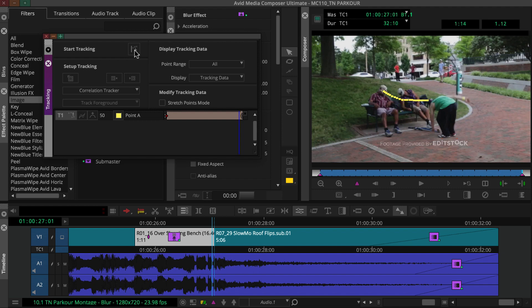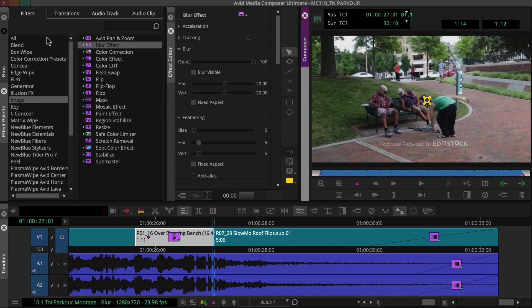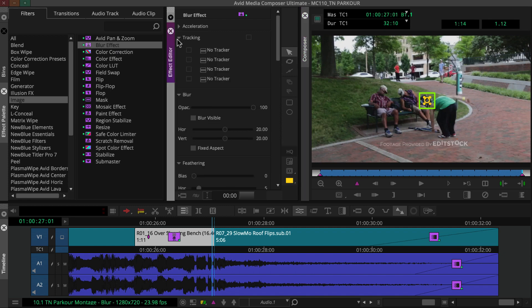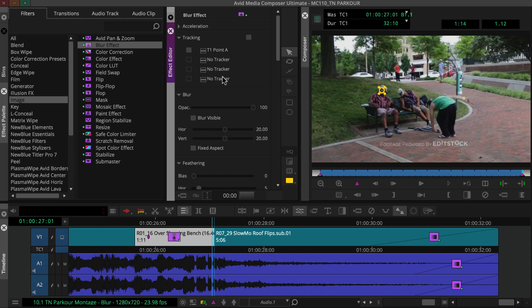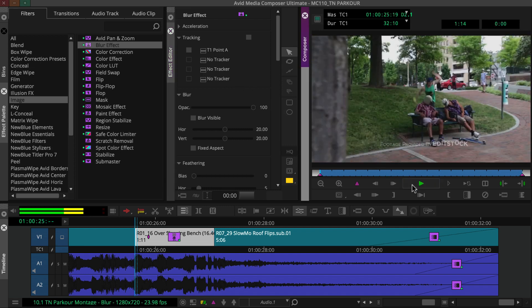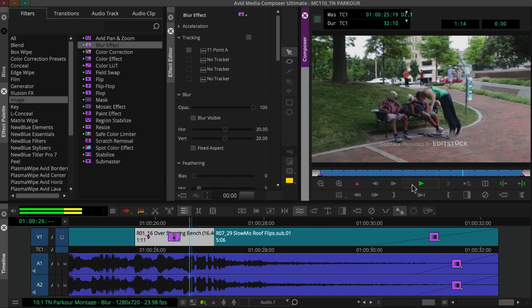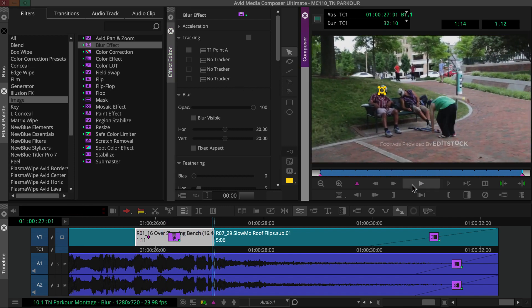Let's check the tracking results. To do this, you'll attach the blur shape to the tracking data. Close the tracking tool, ensure the shape is selected, open the tracking group in the effect editor, go to the top fast menu, and select T1.A, then play the effect. Looks good.